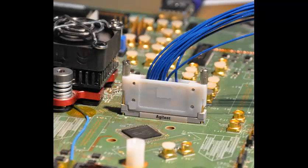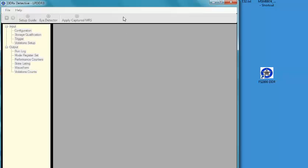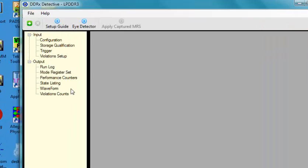For our investigation today, we'll be using the mid-bus. Okay, so let's get started. Let's open up the probe manager and select LPDDR3. Let's configure the tool.